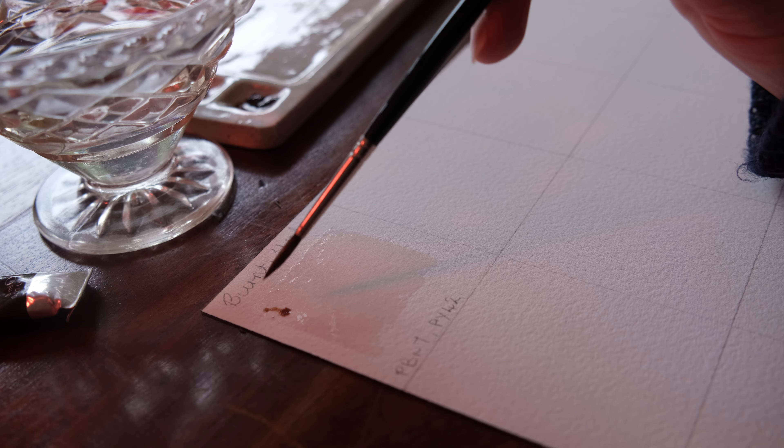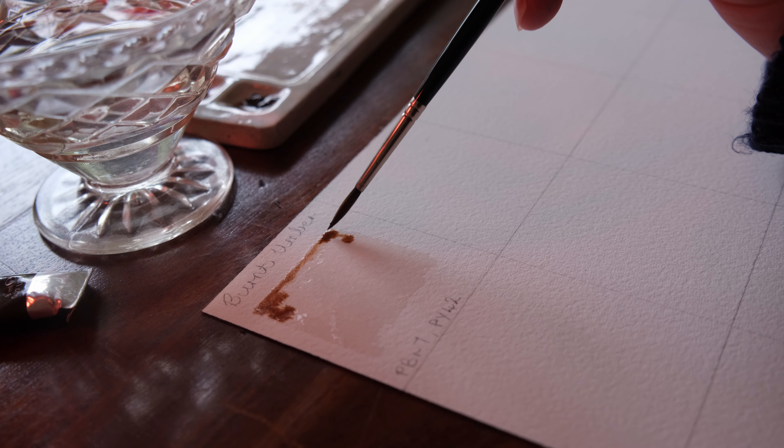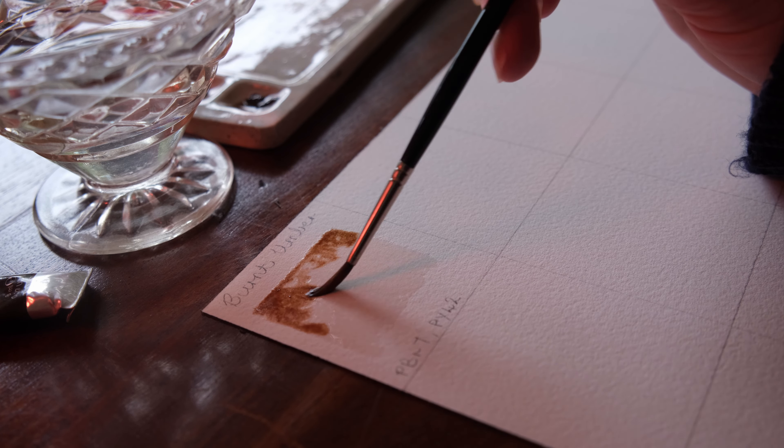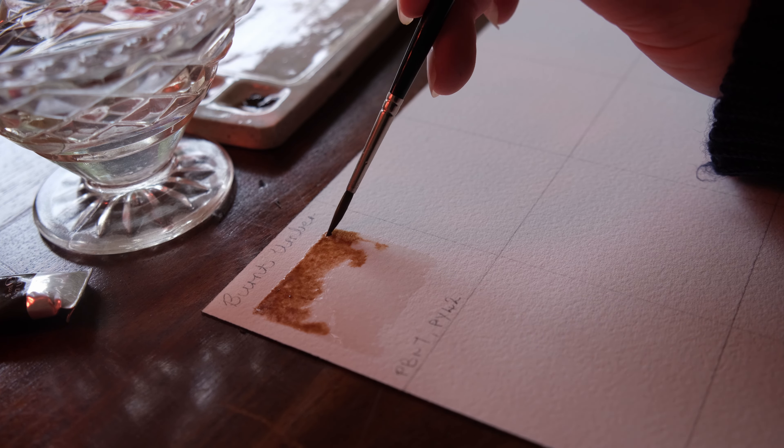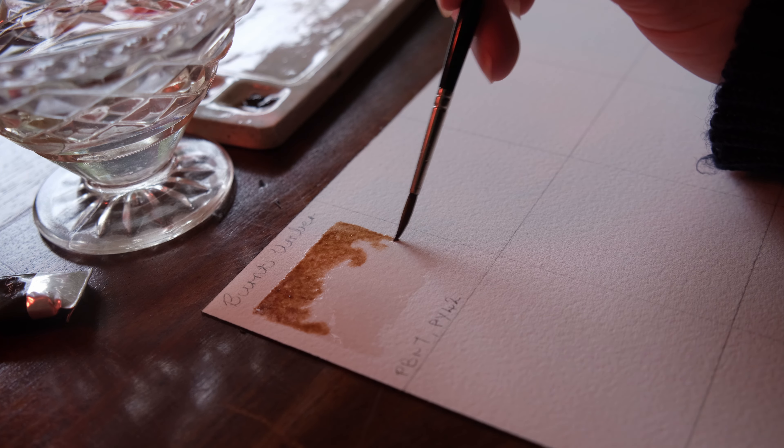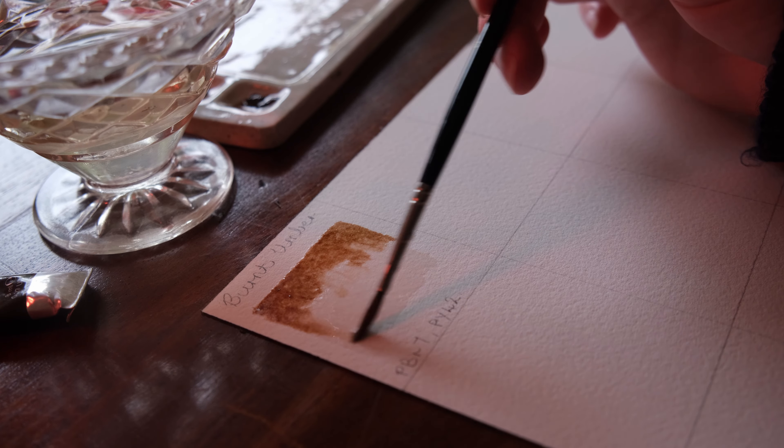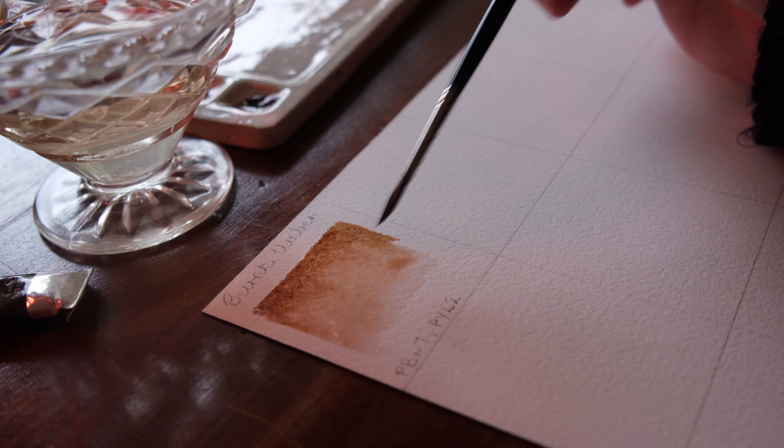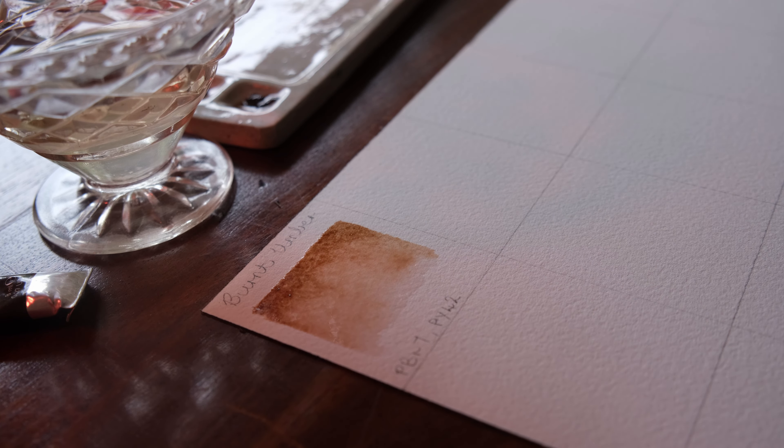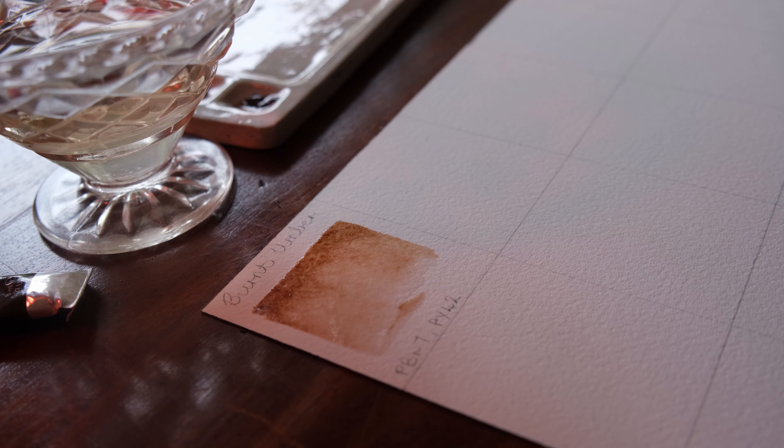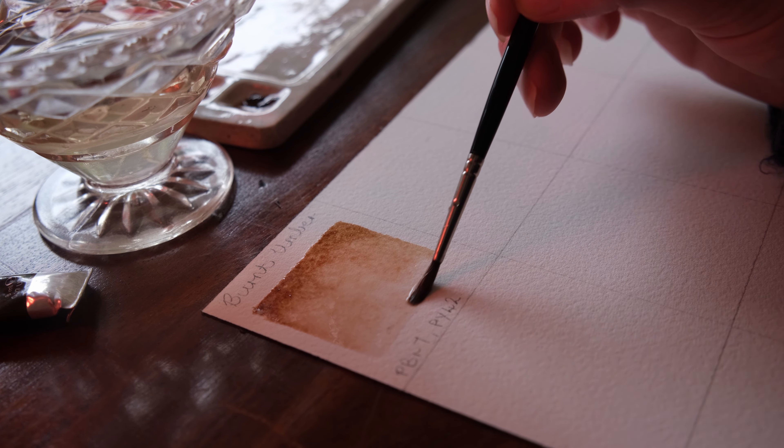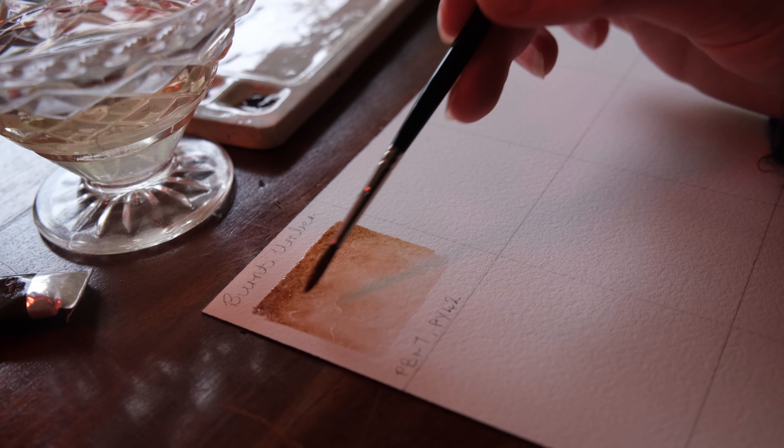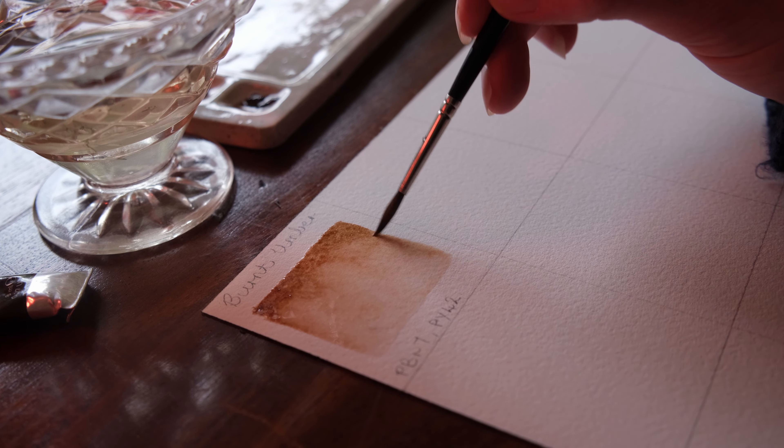The way you can tell if something is single pigment is those two numbers on the back of the tube that I've written here at the bottom. PBR7 and PBR7 and PY42. So Winsor & Newton's Burnt Umber is made of these two pigments so it is not single pigment. Daniel Smith's Burnt Umber has one pigment code which is PBR7. So the next time I go to the art store I'm going to get a Daniel Smith Burnt Umber.